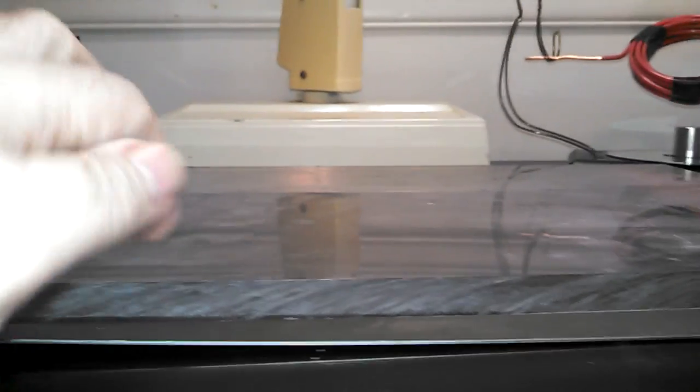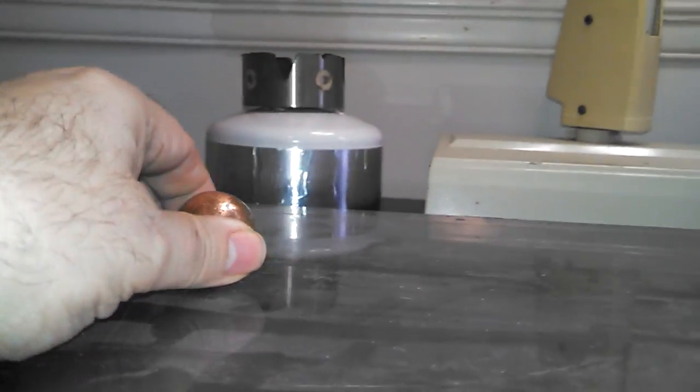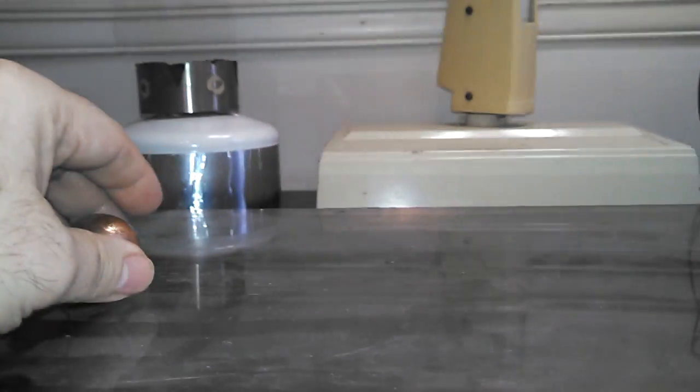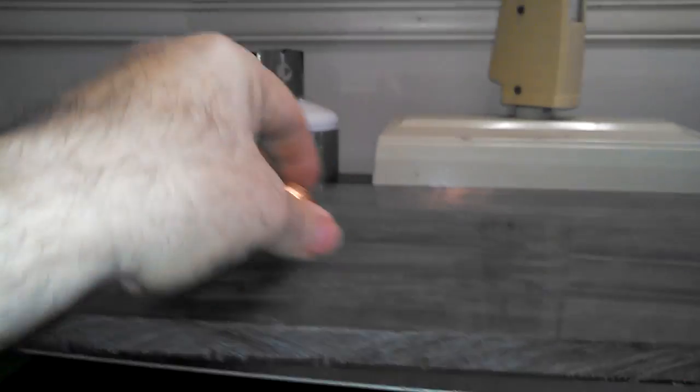I have some brass balls here. I'll get one of these brass balls out. If I put this brass ball up here, it should roll from left to right. Whoops, it's rolling towards me.